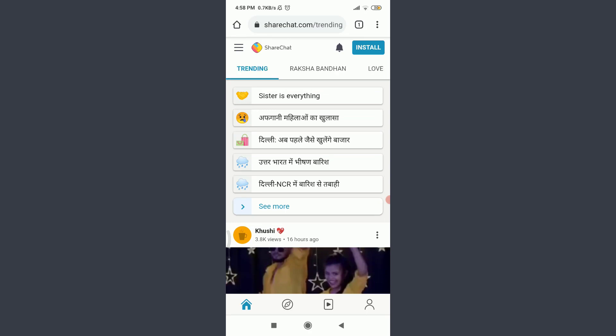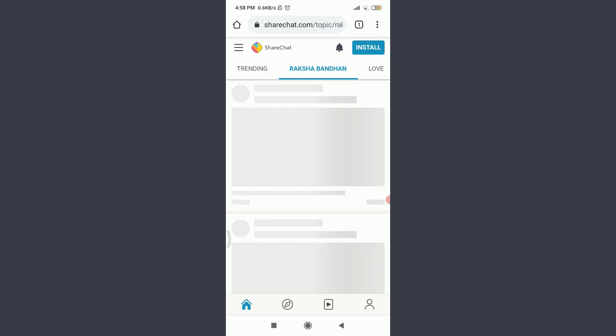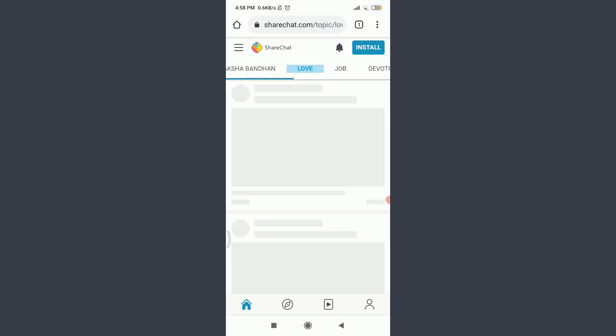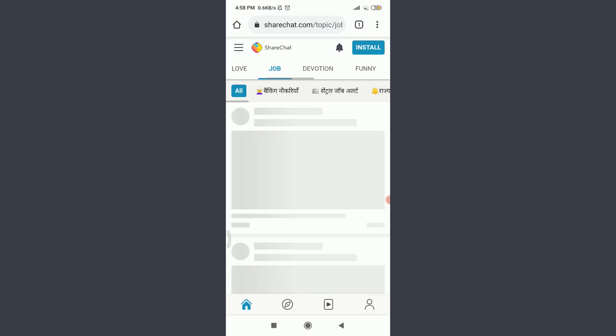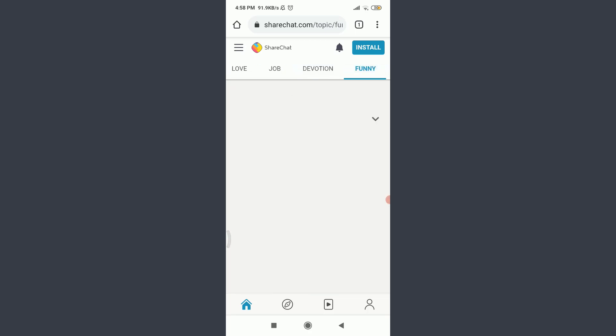On the top, you can see trending categories: Raksha Bandhan, love, job, devotion, funny, and the list goes on.